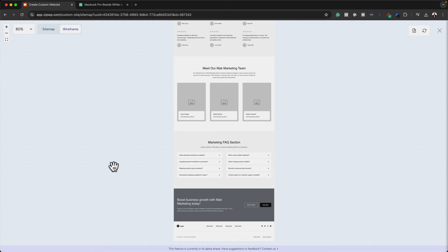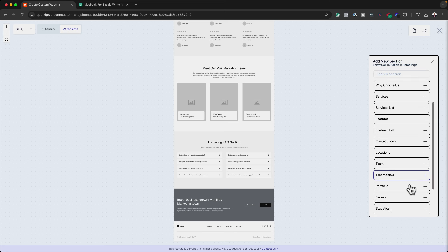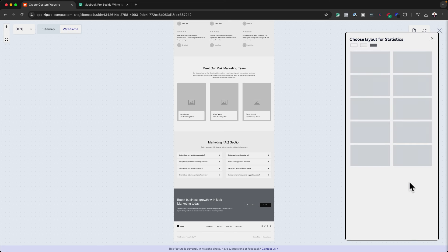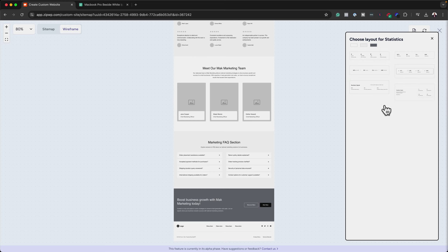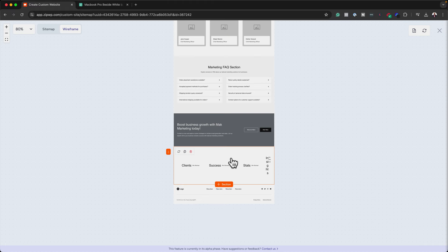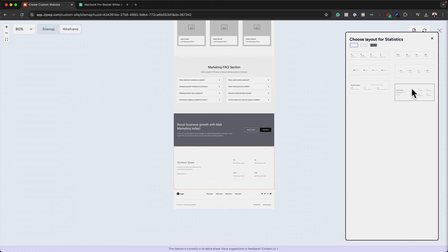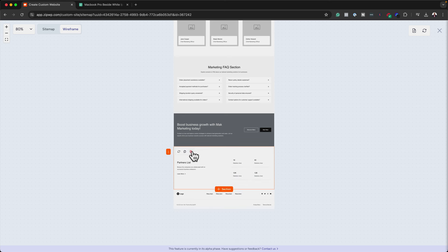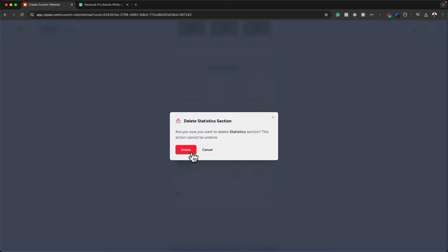We are in the wireframe view, so this is where we do small tweaks before going to the next stage where we add all our images. If we wanted to add another section, all we have to do is click on the plus button. We have all these options — I can click on 'Statistics', for example, choose the type I want, and then it asks for AI input. I can say 'Improve using AI' or just click 'Add'. At any stage I can go in and change this, delete it, duplicate it, or refresh it. I'm going to go ahead and delete it.